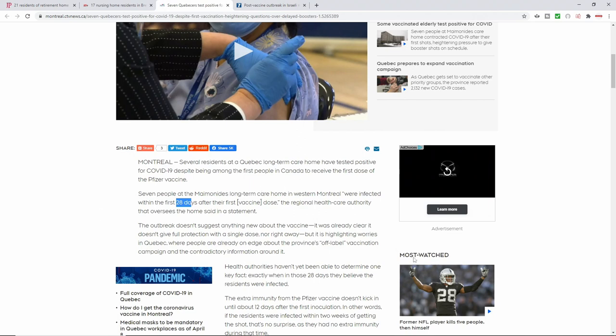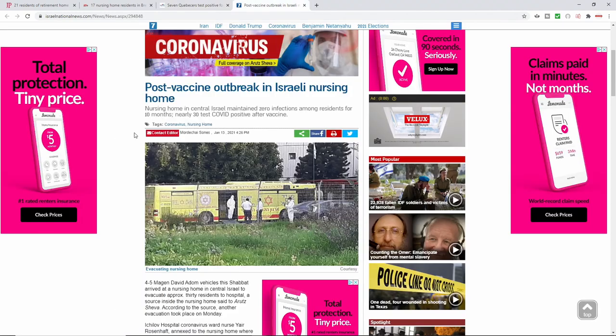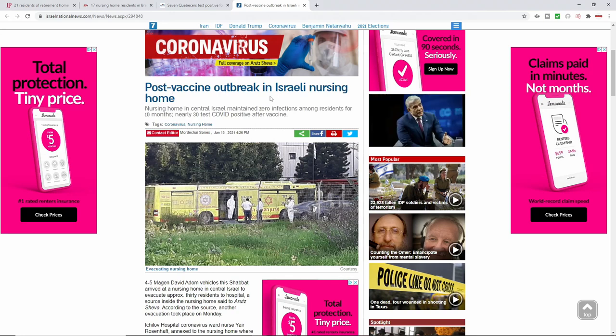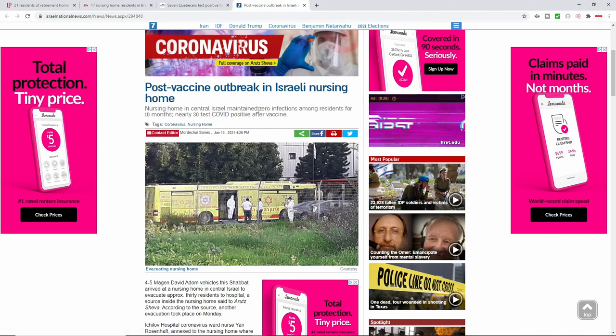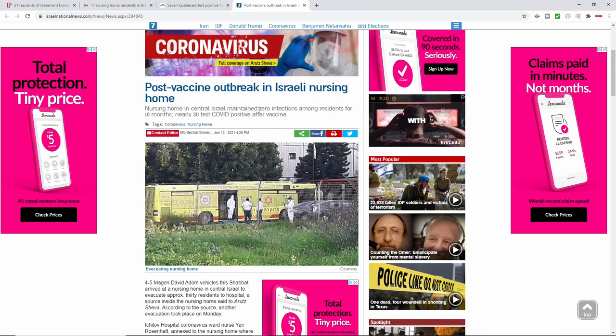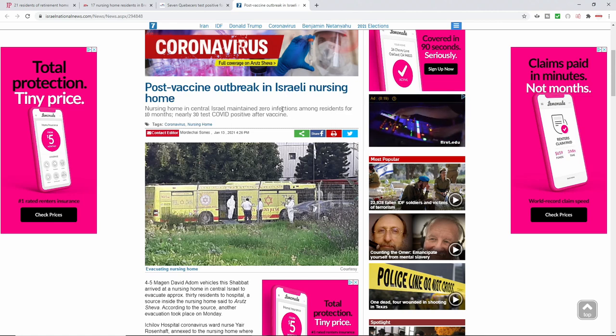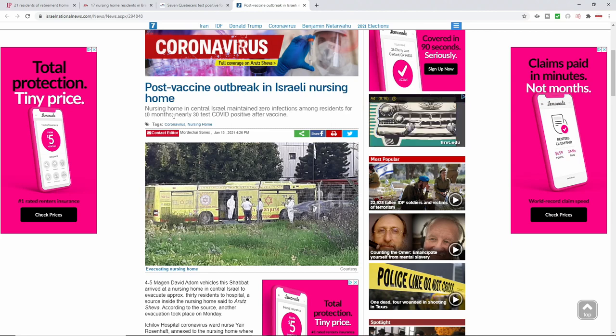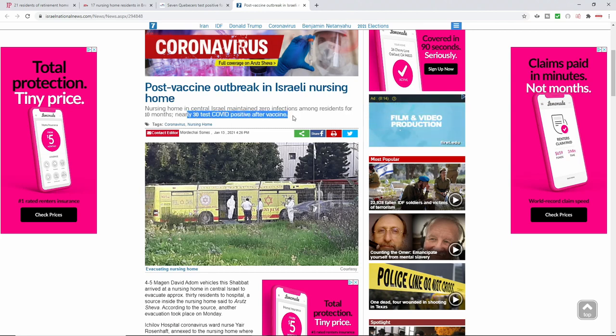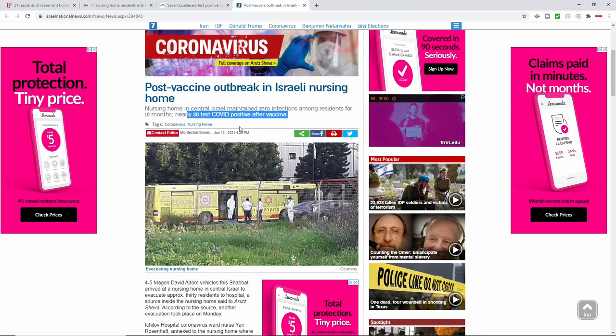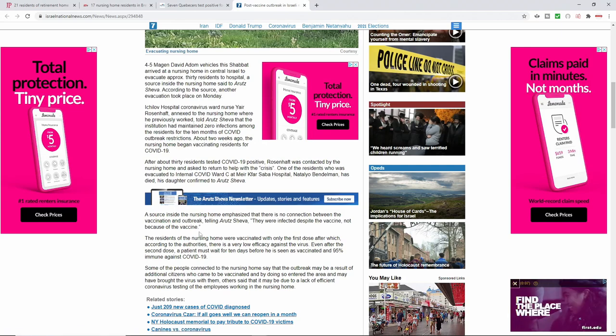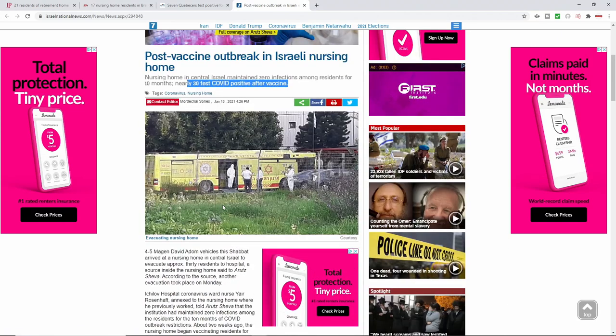So it doesn't surprise me seeing some of these patients, but what really does surprise me is that it's always after the fact. It's that these individuals receive the vax and then shortly after, within a month or so, they end up contracting the virus and falling ill. And again, coming out, this is another nursing home, a different nursing home in Israel. It says post-vaccine outbreak in Israel nursing home. It says nursing home in central Israel maintained zero infections. Very similar to the Commons nursing home, like I said, located in upstate Syracuse. It says infections among residents for 10 months and then nearly 30 test positive after. And so the article goes on to cover that many of these individuals, unfortunately, of course, also had to be hospitalized.